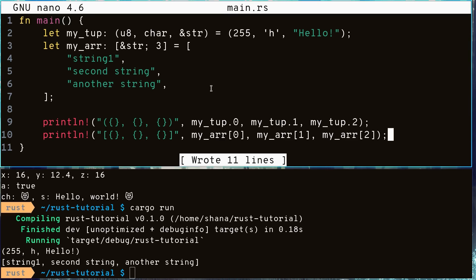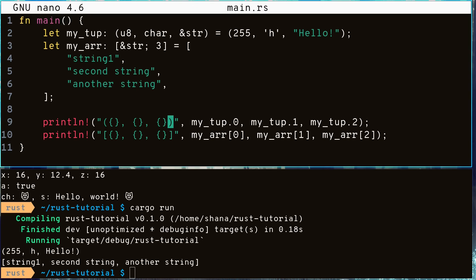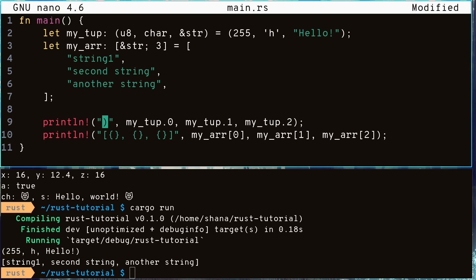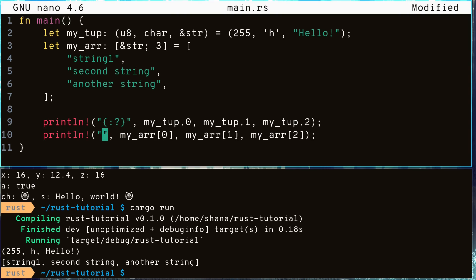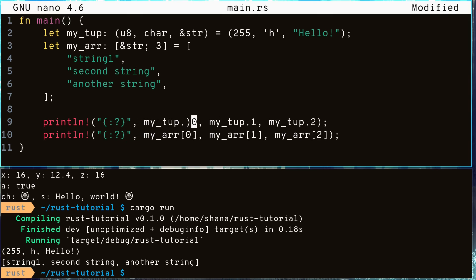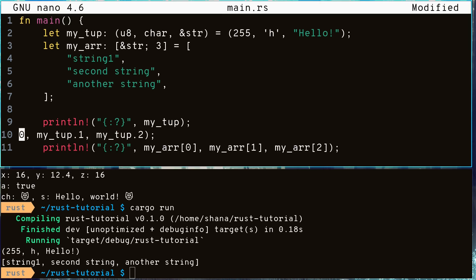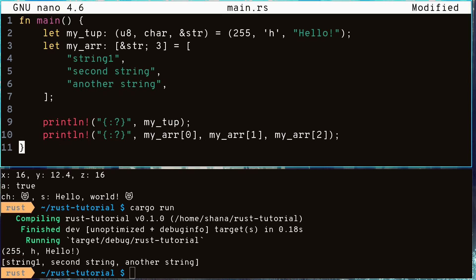When you are debugging your code, printing a really big tuple or array element by element can become very tedious. So Rust provides a feature called debug print. By putting a colon question mark inside the squiggly brackets of our print line statement, we can easily print the contents of a variable. The data type just needs to support this feature. Fortunately, all Rust primitives support this feature and adding the debug feature into your own code is very simple.